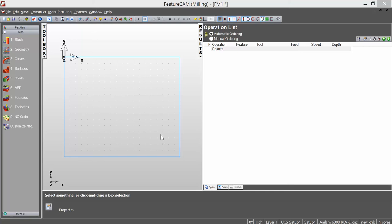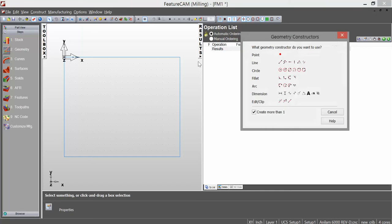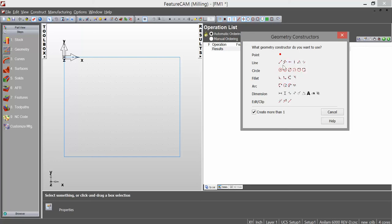To create a round or a chamfer in FeatureCAM, you first need to create a path for the tool to follow. You can draw your path with lines and then curve them, or you can draw them with arcs or whatever shape you need.